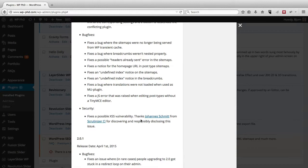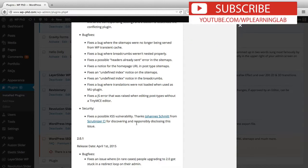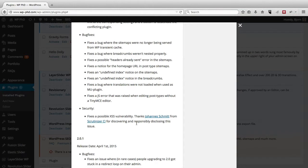And so a contributor or a user of the plugin, they found this vulnerability, told the developer about it, and the developer was able to fix it before a hacker found it. And that's the best case scenario.